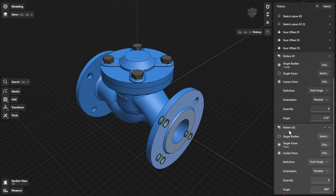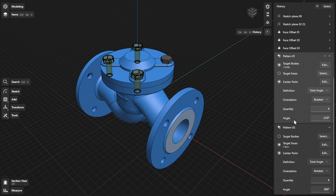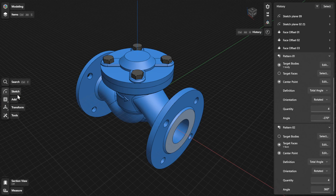From there, you can update the parameters for target bodies, target faces, center point, definition, orientation, quantity, and angle. To choose a different body to pattern, click or tap the edit or select button beside target bodies. Select a different body and then select Done to finish.